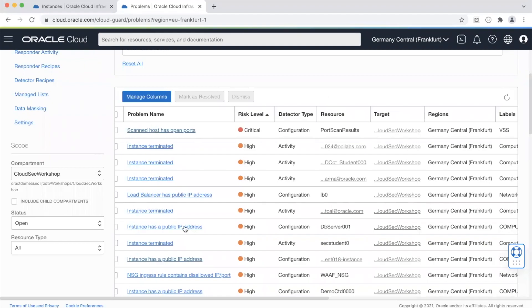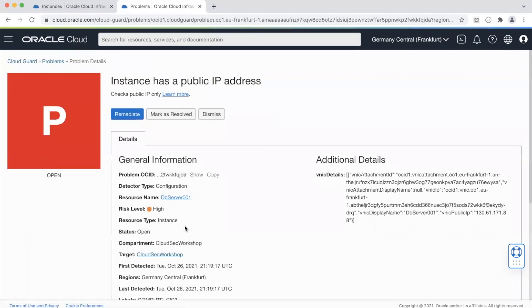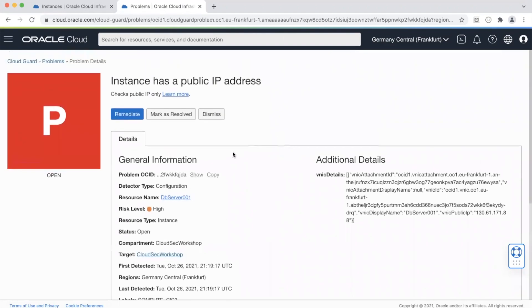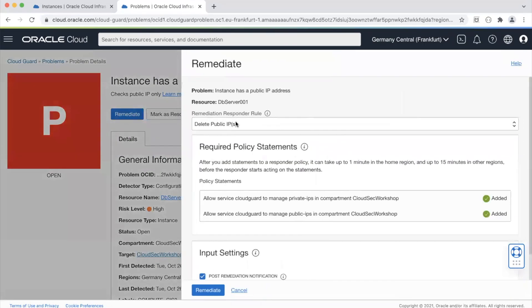So now it gives you an option. What you can do is to remediate this automatically from CloudGuard or you can send a notification, send this alert to a SIM or SOC or a NOC team. So when I say remediate it gives me a couple of options.